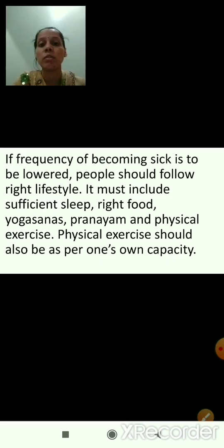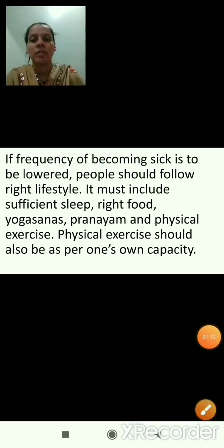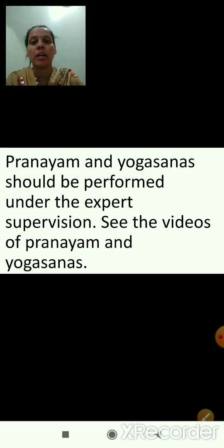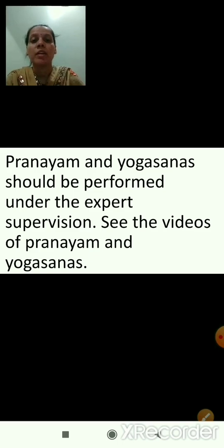Physical exercise should also be as per one's own capacity. It doesn't mean that because others are doing something you must do the same thing — it should be according to the capacity of your body. Pranayama and yogasanas should be performed under expert supervision. We should see the videos of pranayama and yogasanas and follow them.